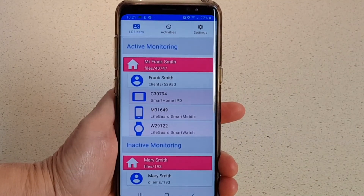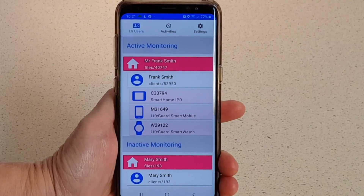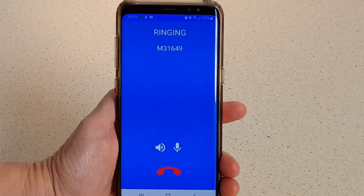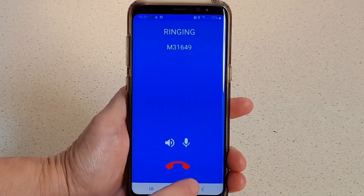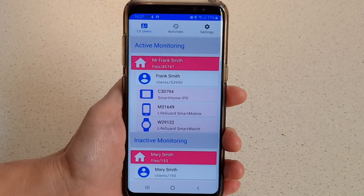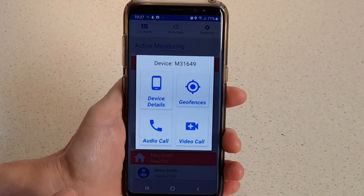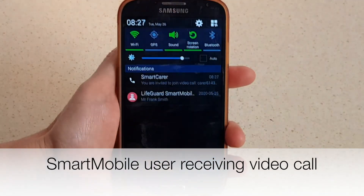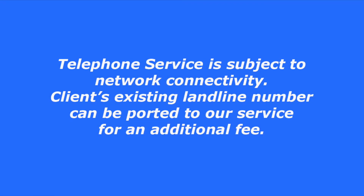Another useful feature is the ability to call the user's device via either audio or video call. Tap the device you wish to call, then tap the call button, and it will automatically call the device. To hang up, tap the red phone icon. To place a video call, select the device and press the video call button. It will ring on the user's device, where they can choose to answer or decline the call. You can make a few minutes of free audio calls per month between the smart home alarm system and the nominated contacts using the Smart Carer app. Optional packages are available for purchase to allow both audio and video calls. The client can also add our optional telephone service, which lets them use their smart home IP dialer as a standard telephone.